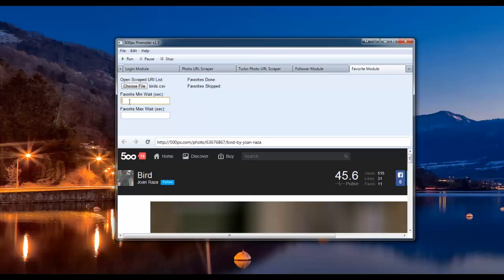For the sake of the demonstration, I'm going to enter a minimum wait time of 5 seconds and a maximum wait time of 10 seconds. Then we'll just go ahead and click run.